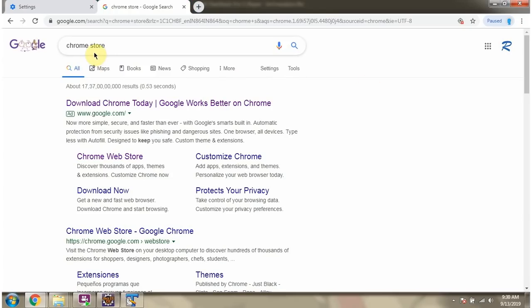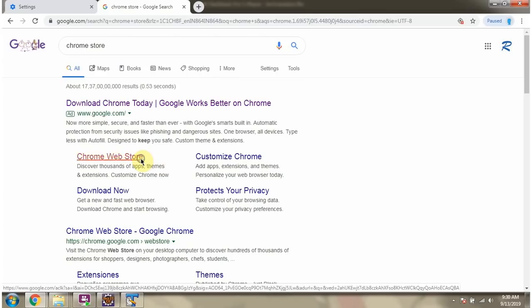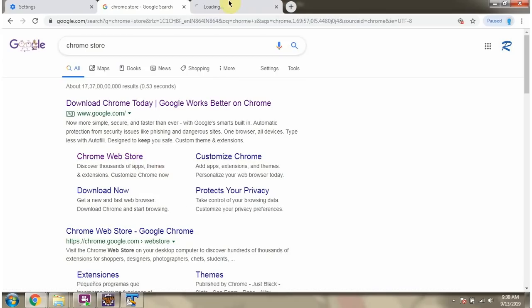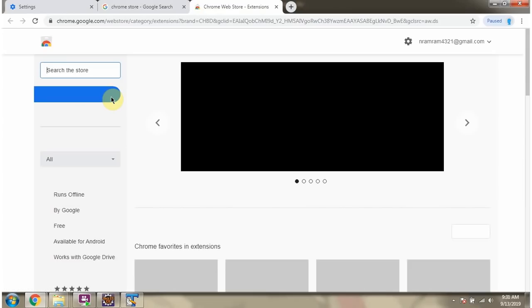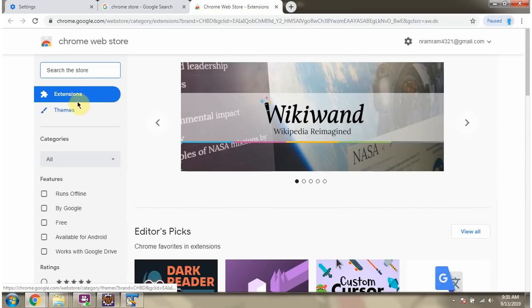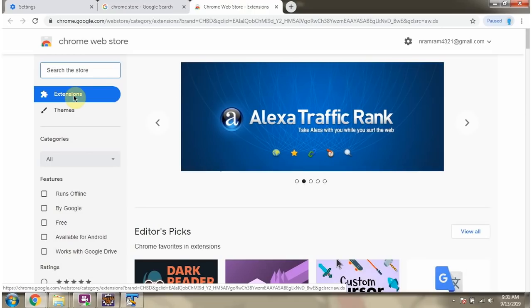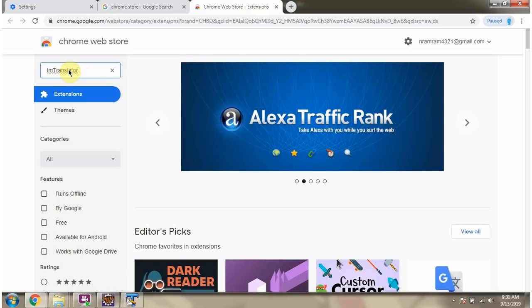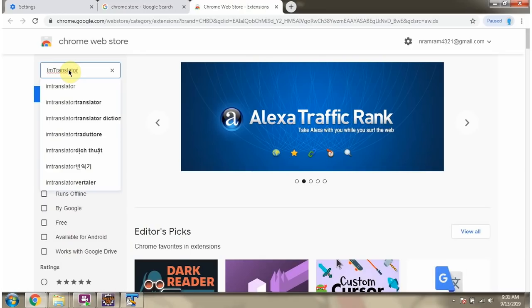Search for Chrome Store and open Chrome Web Store. Here two options are there — make sure you have selected Extensions. And search for IM Translator.